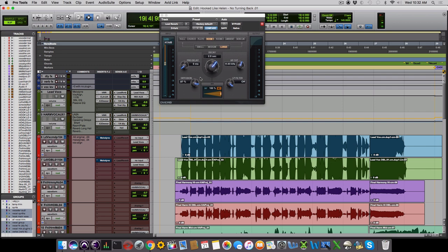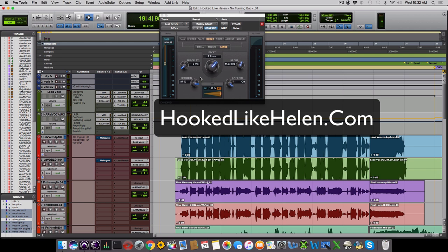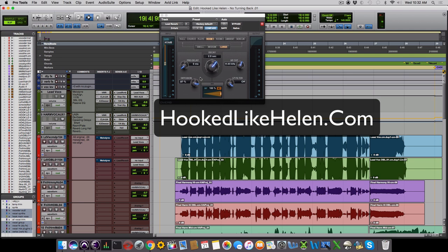And there you have it, 10 plugins that will take your pop vocal production to the next level. You can hear more of the song on hookedlikehelen.com or find them on all the major streaming sites. This has been Isha the Mad Scientist with the AirGigs blog. Thanks for watching.